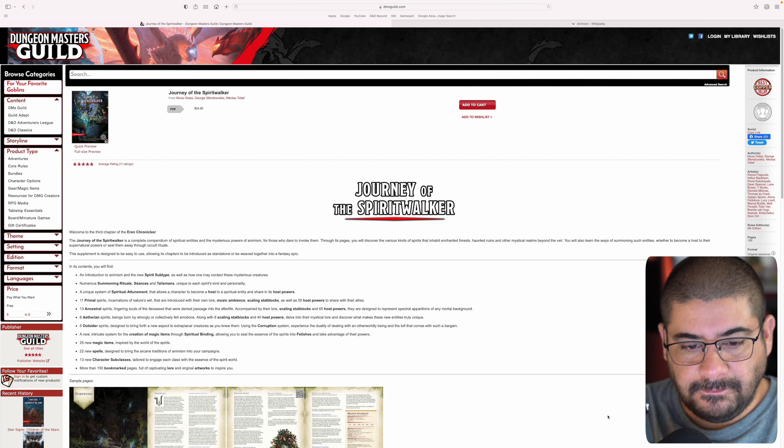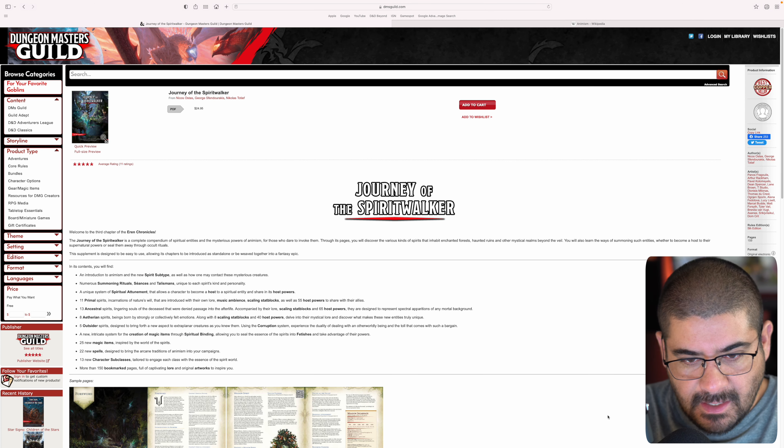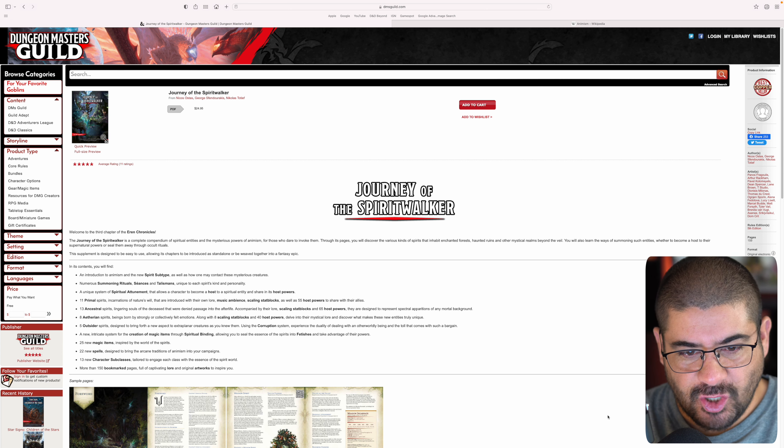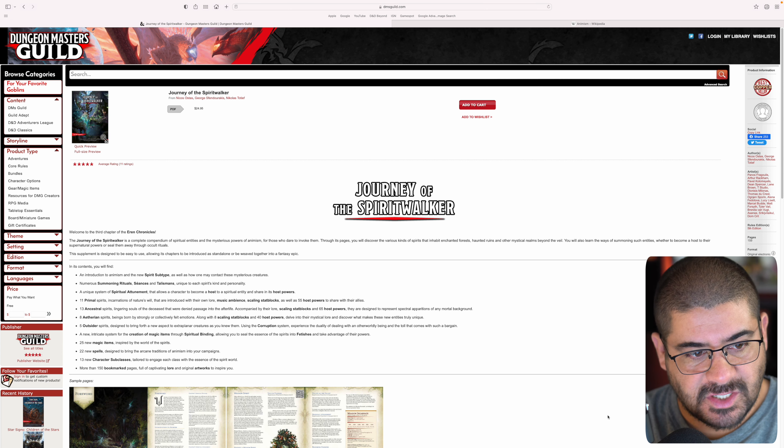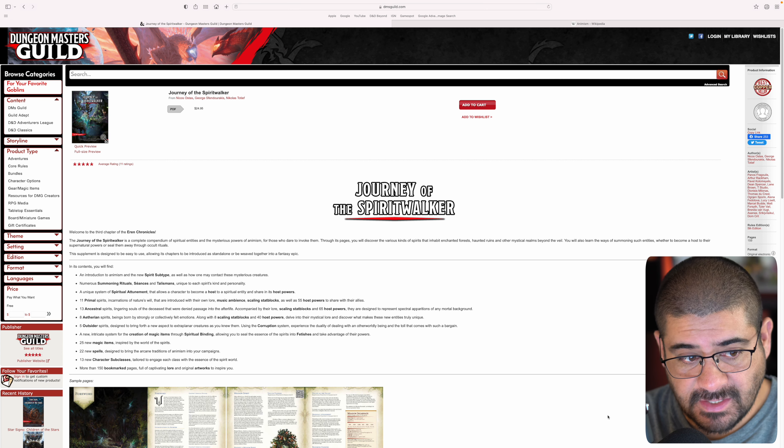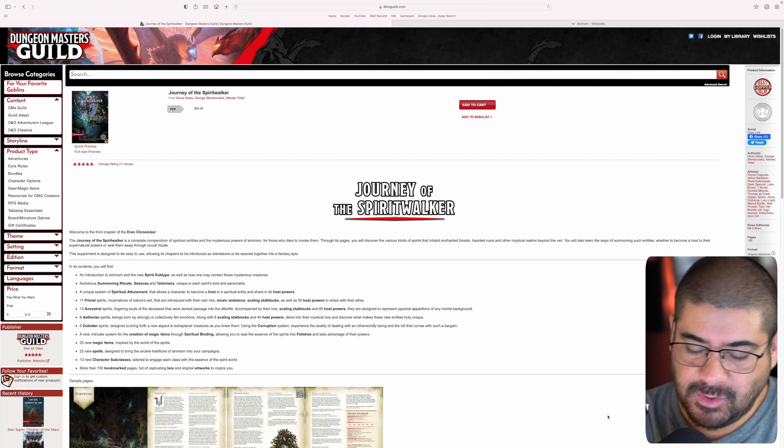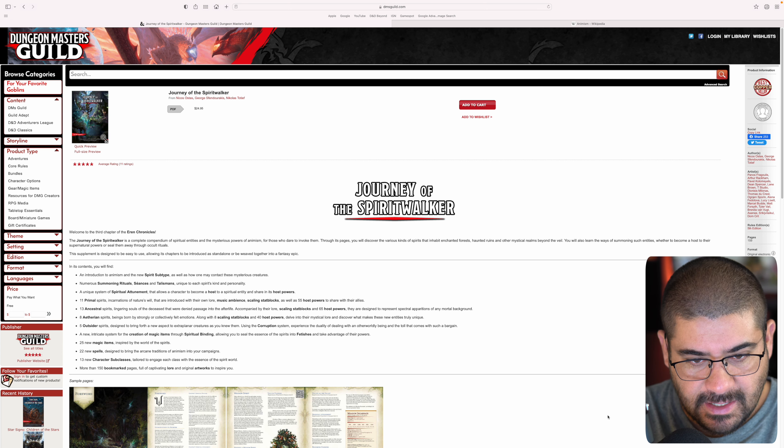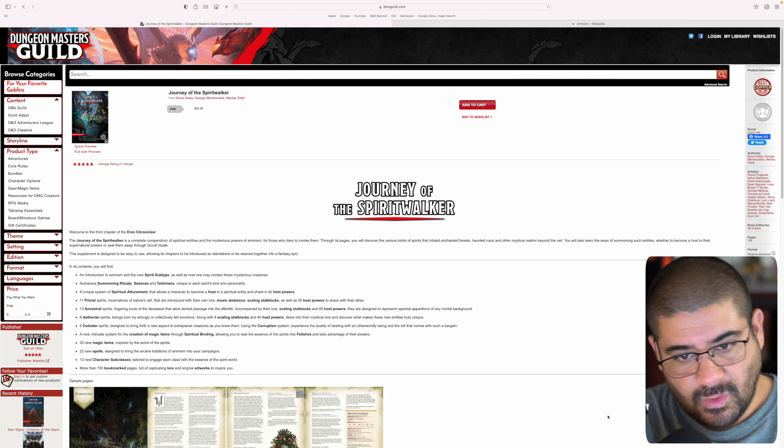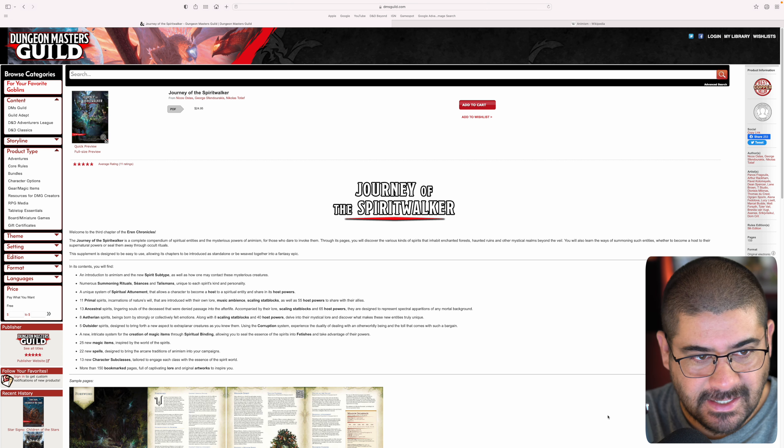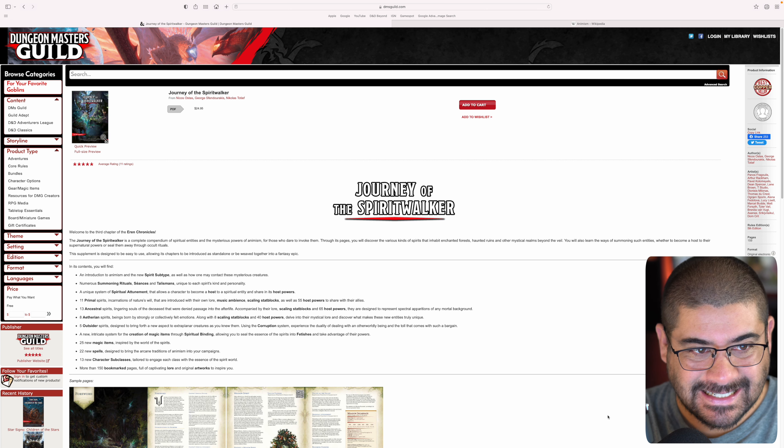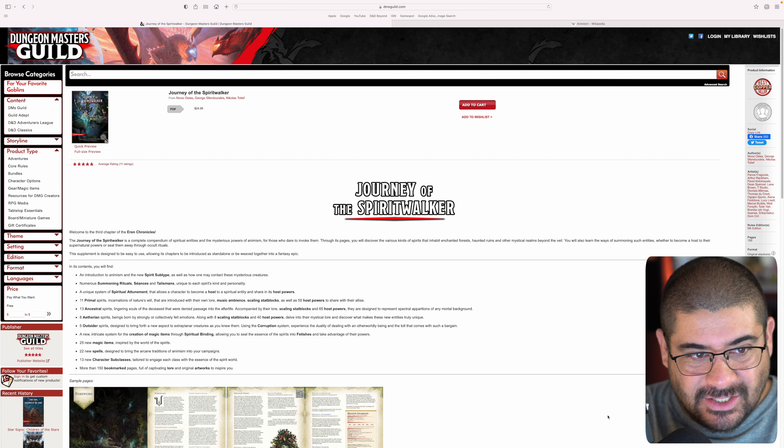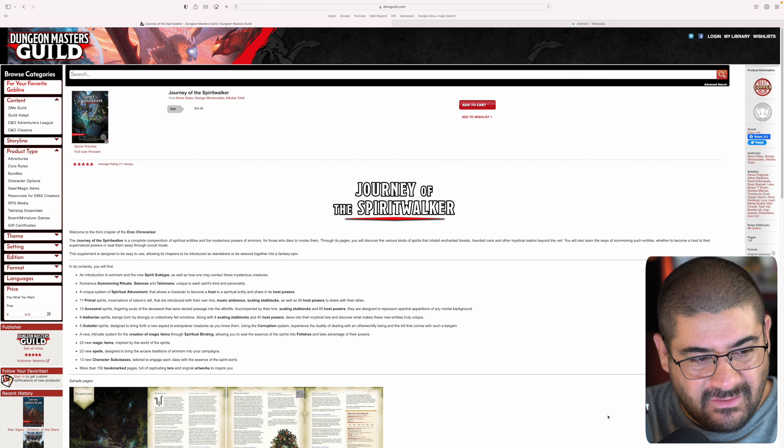Well met, everyone. Today's video is a spotlight on Journey of the Spiritwalker. This is the third chapter of the Aaron Chronicles. This book was sent to me by my good buddy, Nicholas.